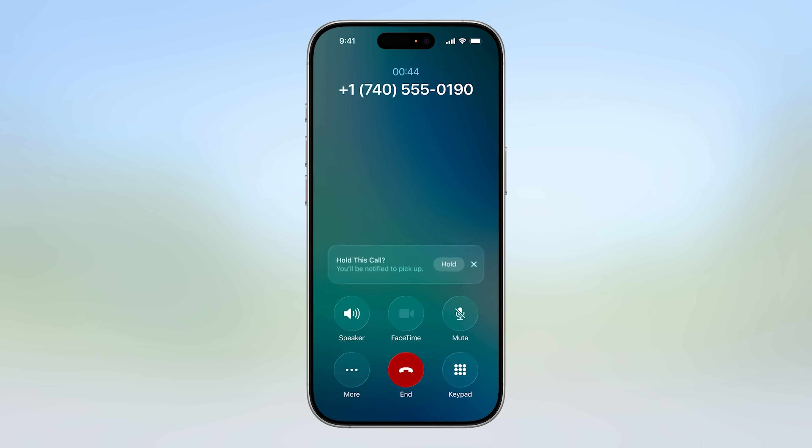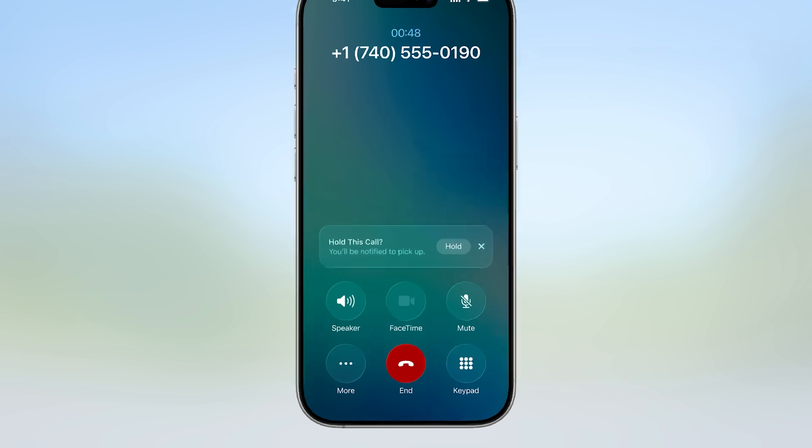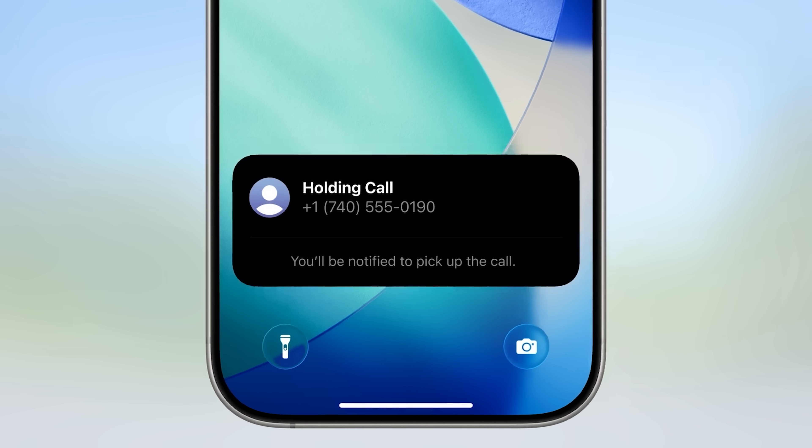Hold assist is a killer feature. Let's say you're waiting on hold through customer service and they tell you it'll be 13 or 20 minutes — the new phone app will alert you when the representative gets back on the line, tell them 'Brian will be with you shortly,' then notify me so I can jump on the call. Hold assist got a lot of applause and I love that feature.